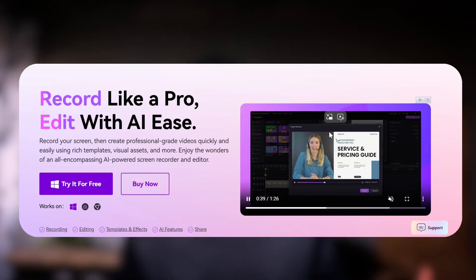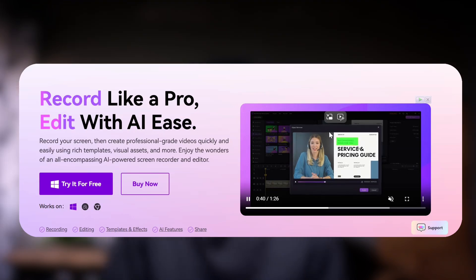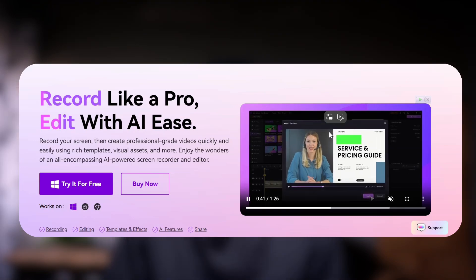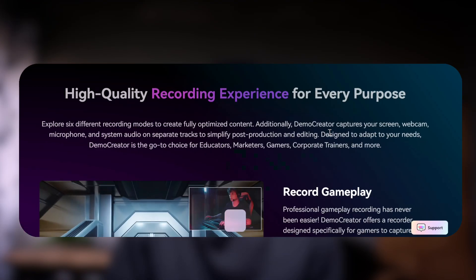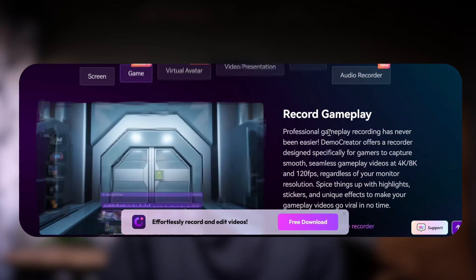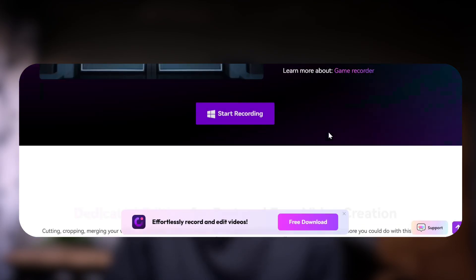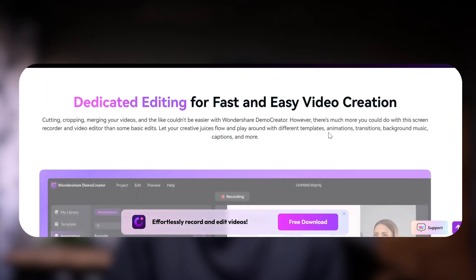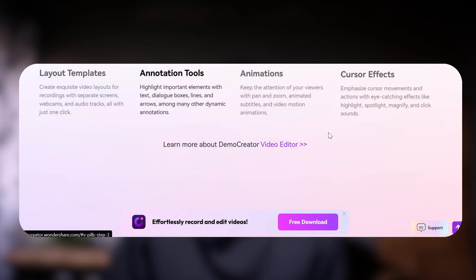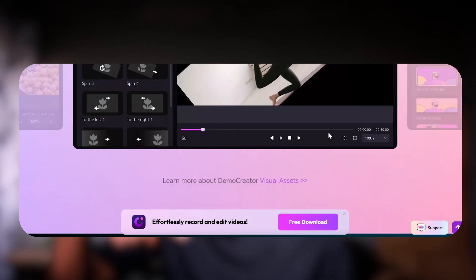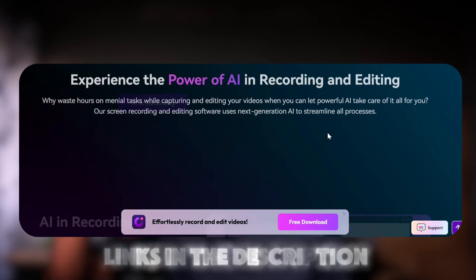Now before we start, what is Demo Creator? Demo Creator is an all-in-one screen recorder and video editor trusted by educators, students, course creators, and even YouTubers like you and me. I leave links to Demo Creator in the description.